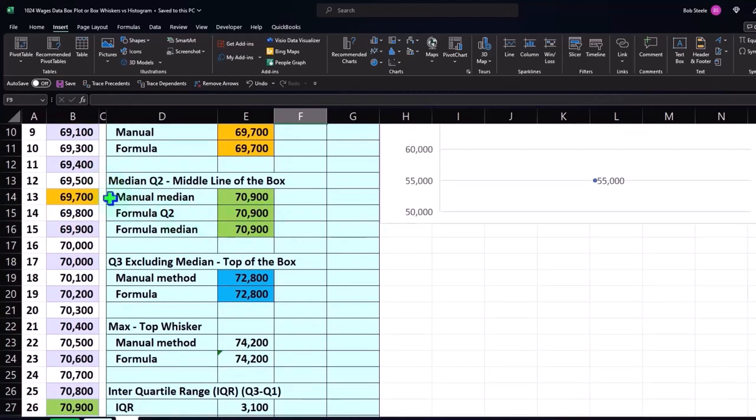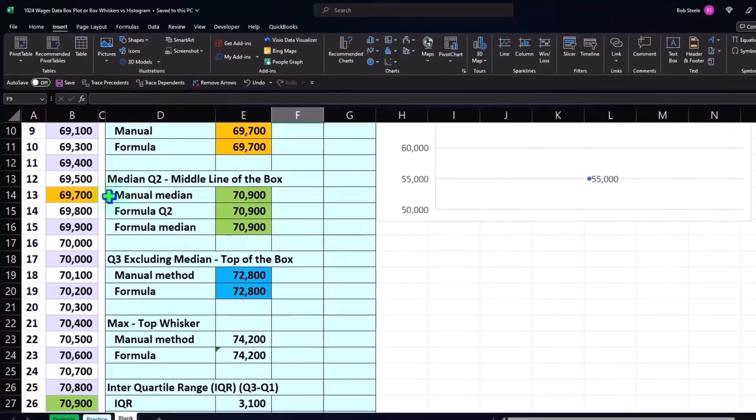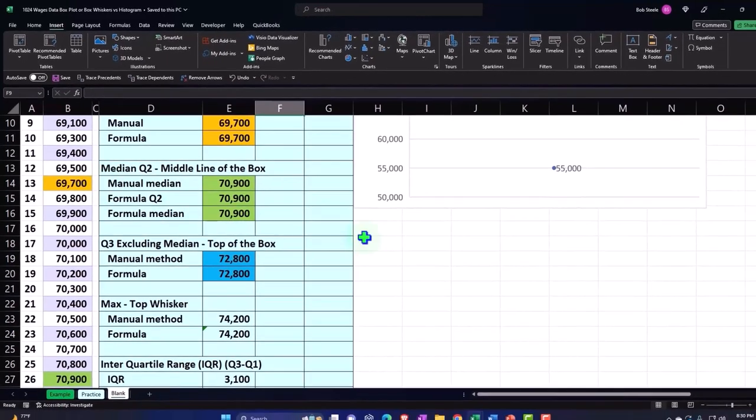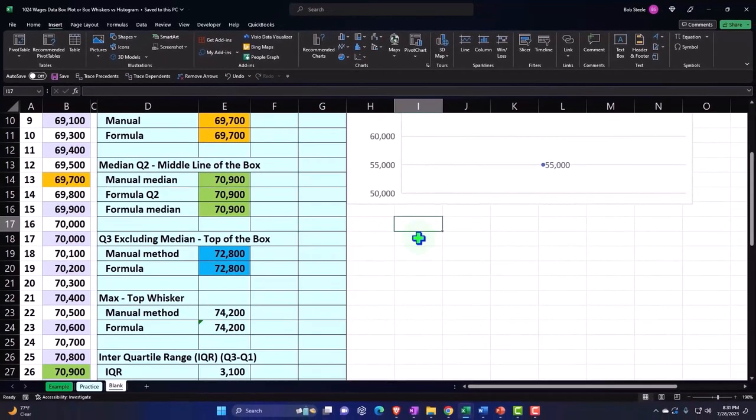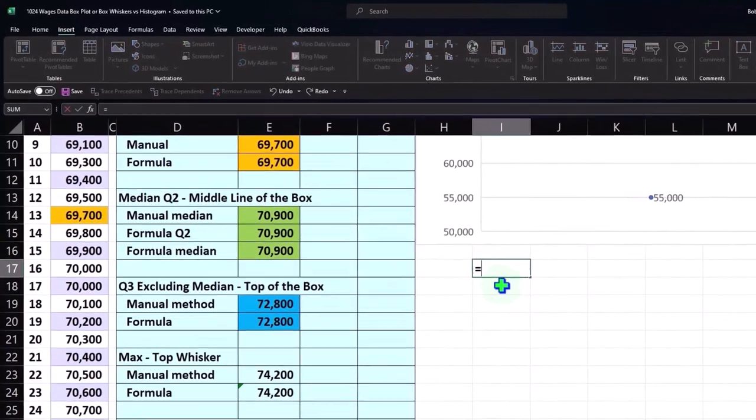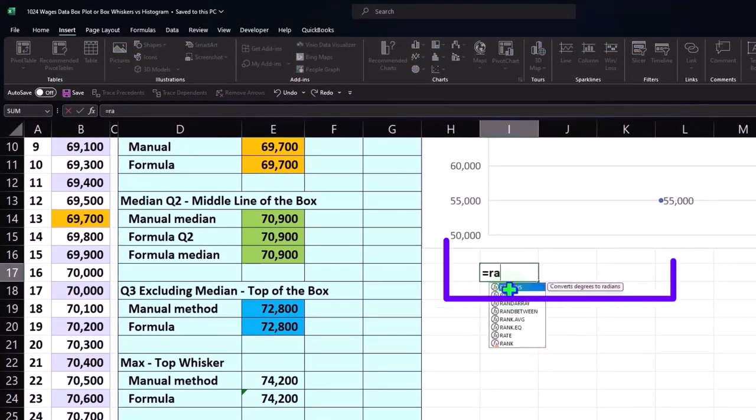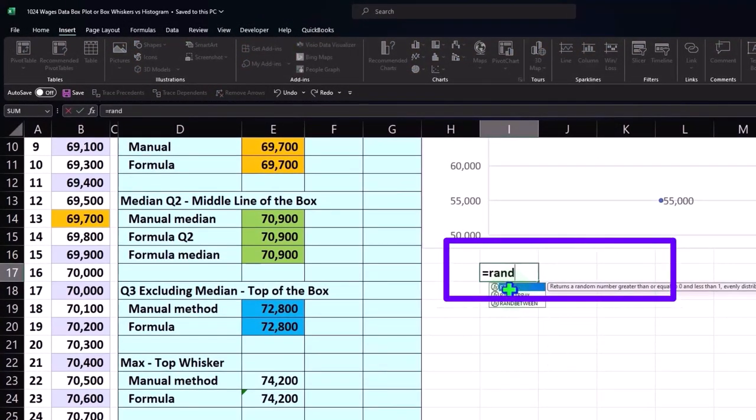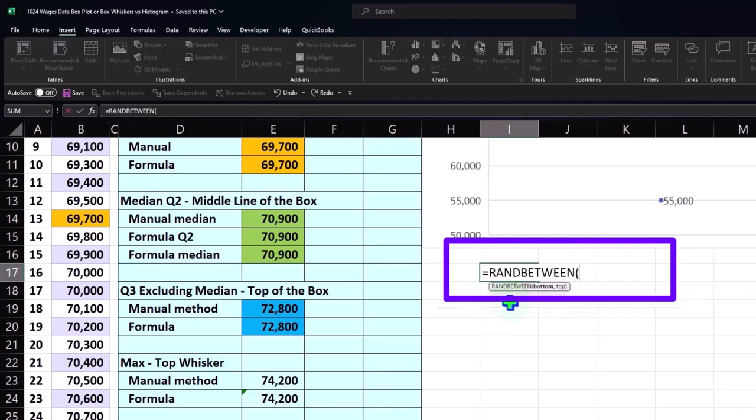Now note, if you don't have this wages data, you can look up wages if you want. You can also use a random generator. If you wanted to have random wages and then add a few outliers just to have some data to work with, you could say equals RAND, then RANDBETWEEN. Our data set is basically between 65,000 and the top is like 75,000.